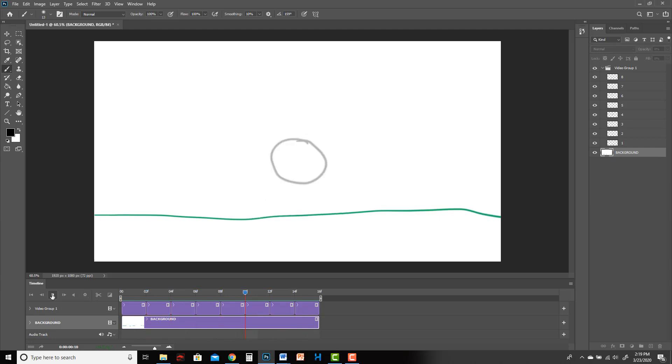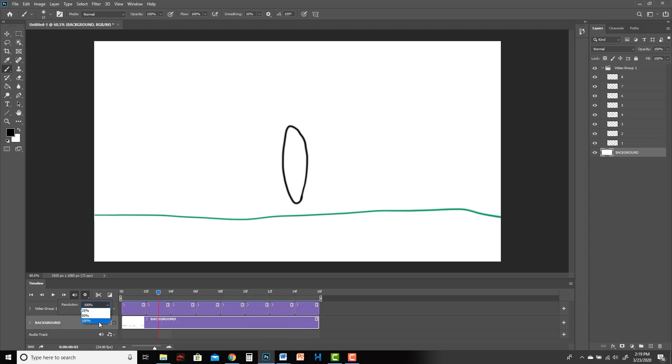If your computer is slow though and your computer is struggling, lower it to 50. It will look blurrier, but only while you're playing it, not while you're drawing.